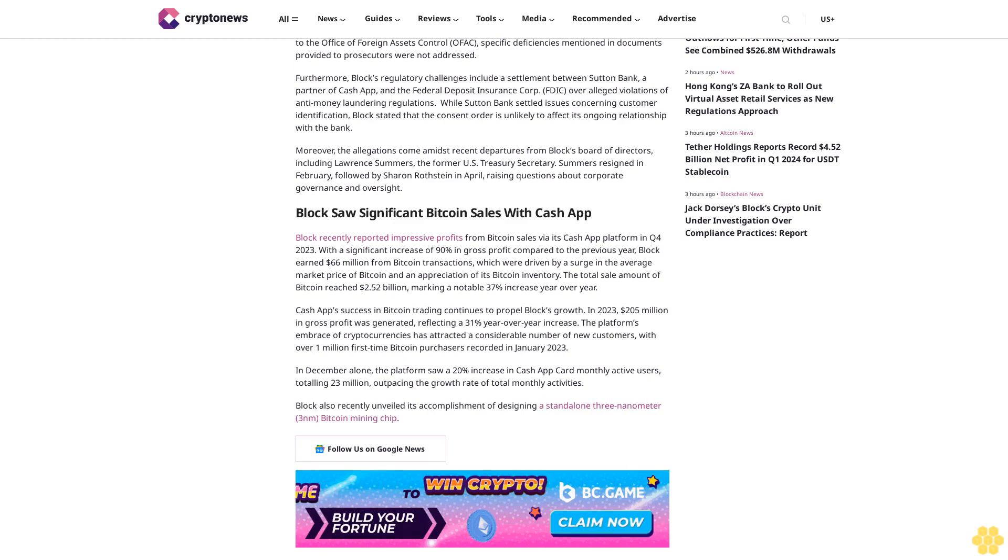Cash App's success in Bitcoin trading continues to propel Block's growth. In 2023, $205 million in gross profit was generated, reflecting a 31% year-over-year increase. The platform's embrace of cryptocurrencies has attracted a considerable number of new customers, with over 1 million first-time Bitcoin purchasers recorded in January 2023.